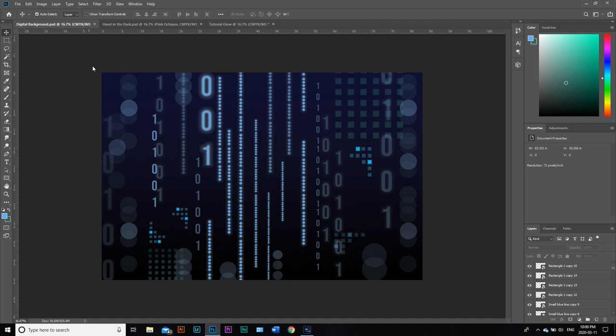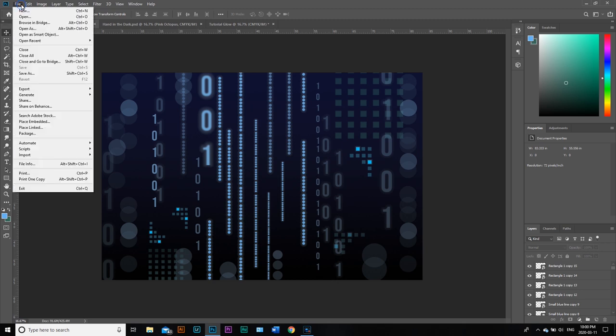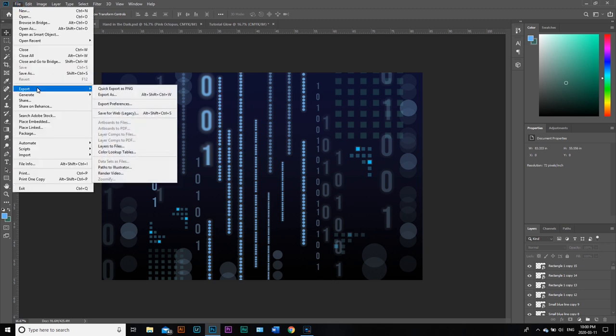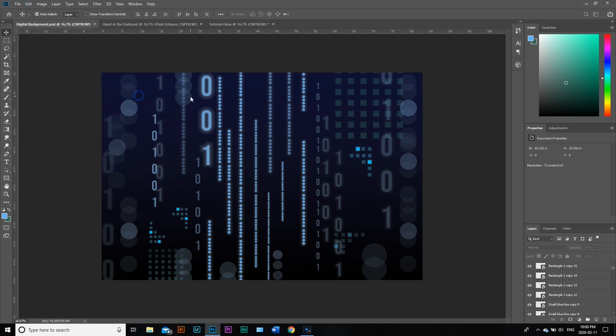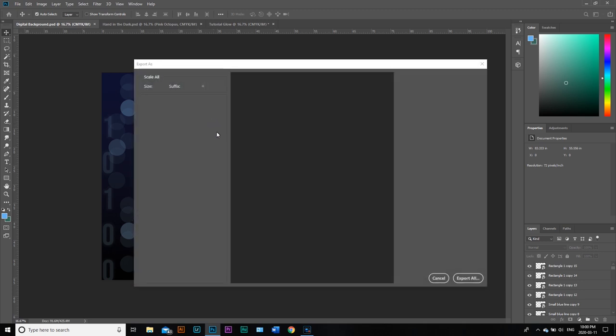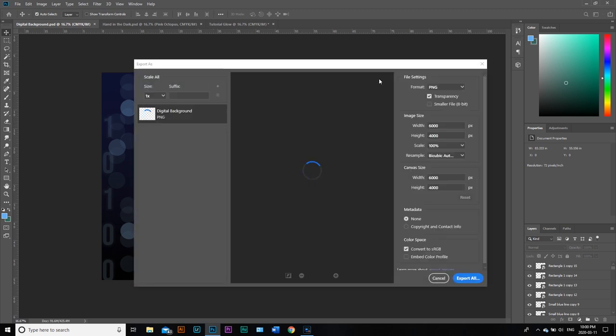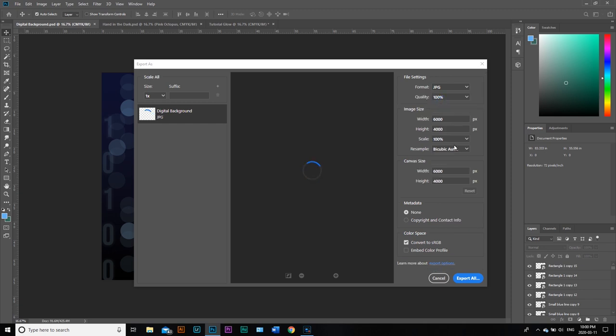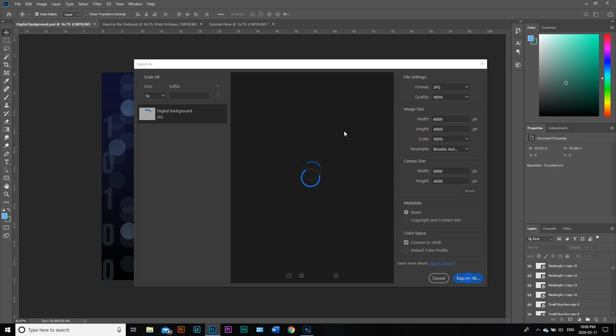What I want to do now is export it as a JPEG so I can use it as a picture. We're going to go File, Export, and go Export As. Wait for Photoshop to give us our options. We don't want PNG, we want a JPEG, and we want to maintain our image size. We're going to go ahead and say Export All.